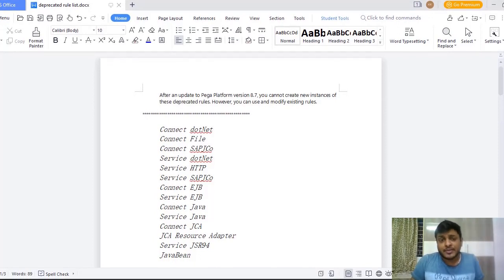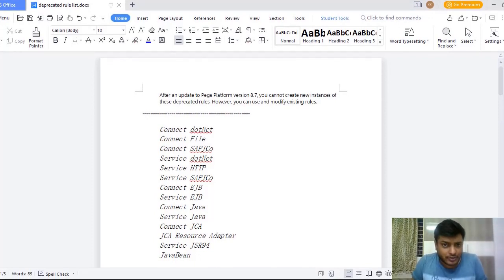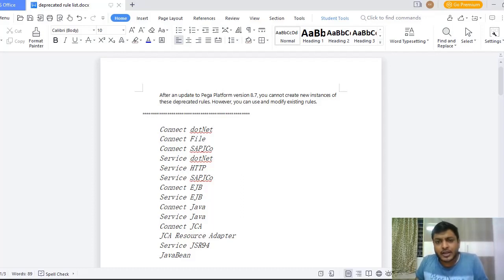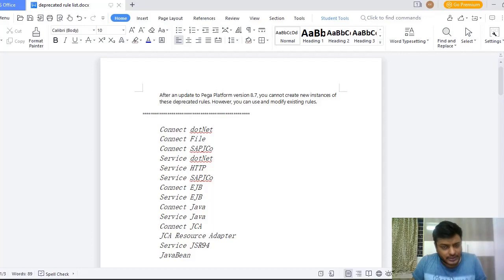So what are the pros and cons of deprecated rules? Deprecated rules are like you can't create those in latest versions of Pega, maybe like a version specific.